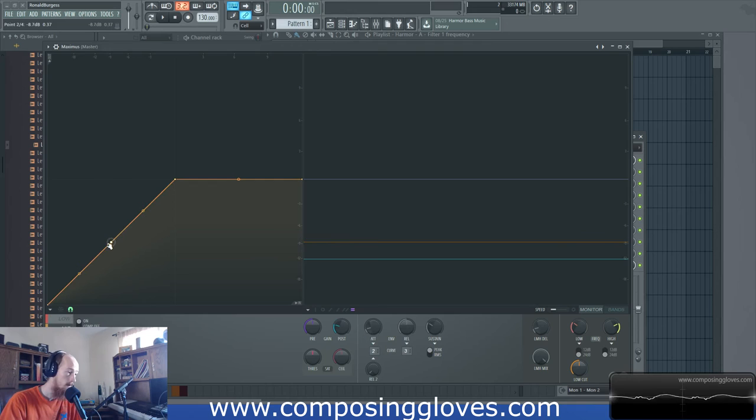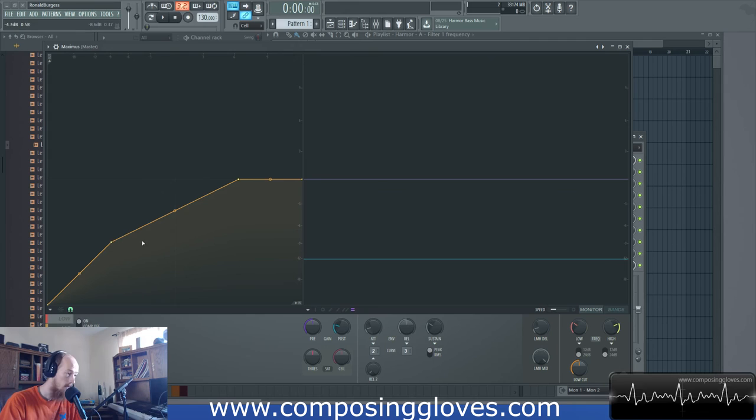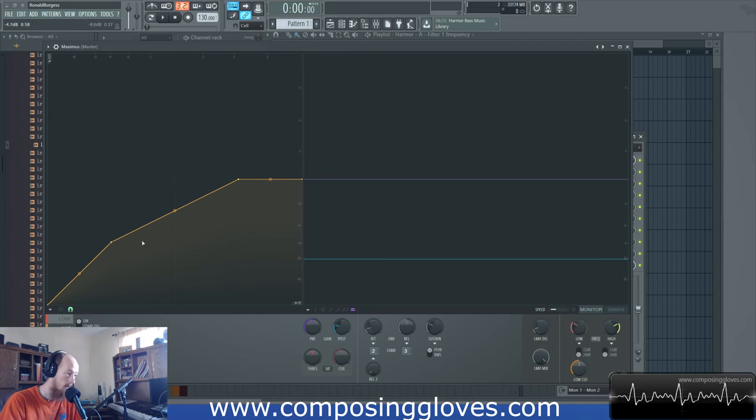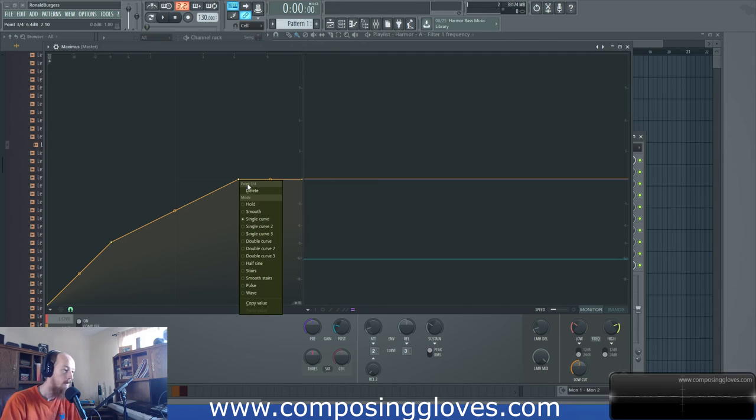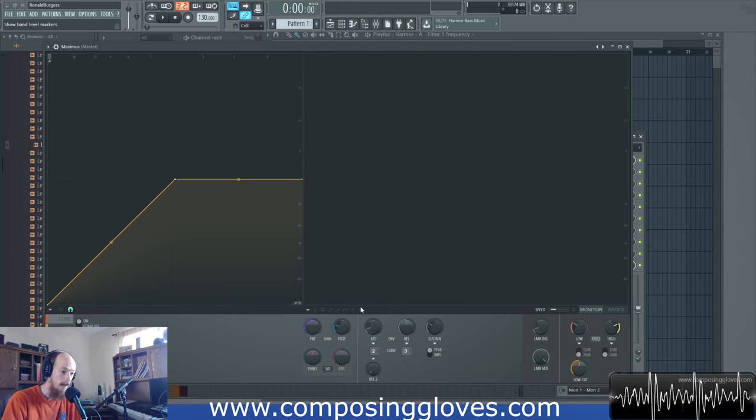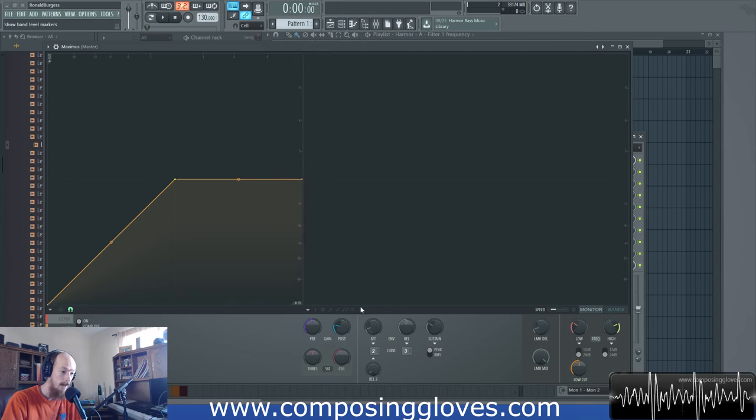You'll notice that we have these lines here that run across. If we put down a point, you can see exactly where this point is over here as you move it around, which is a new update by the way, and it's outrageously useful. This is so helpful being able to do this. So kudos to ImageLine for adding this. This is like a phenomenal thing to have.